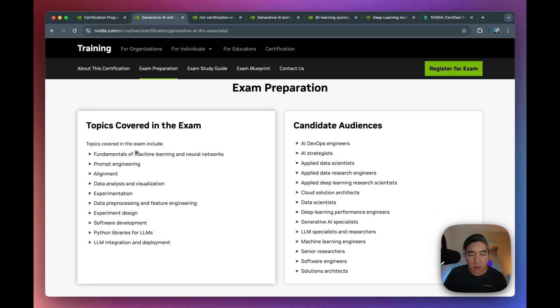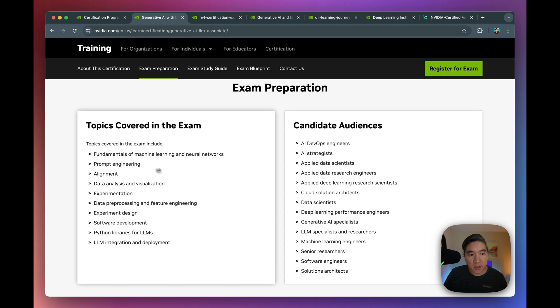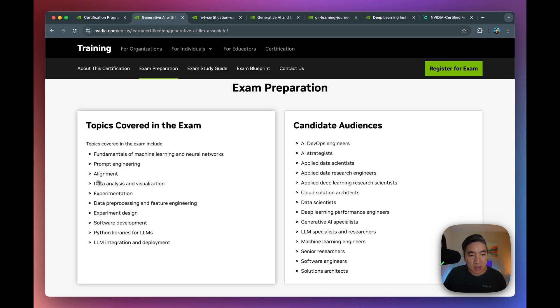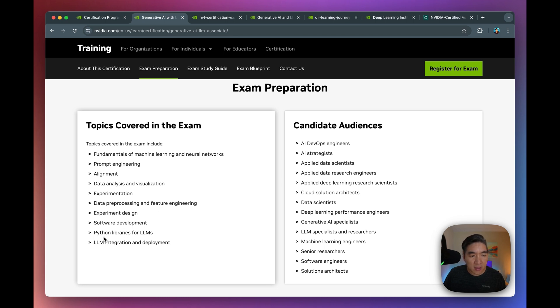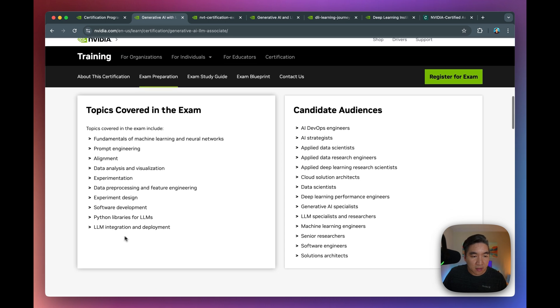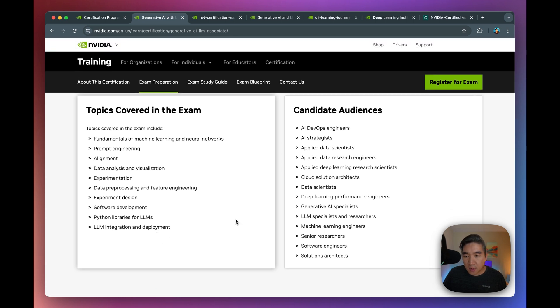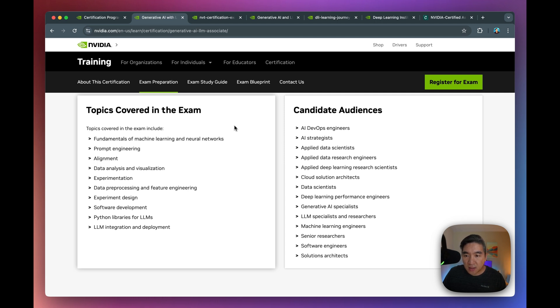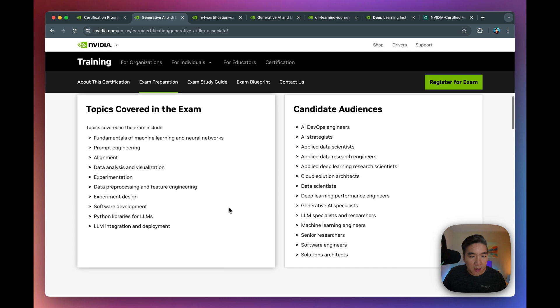And after completing and successfully passing the exam, you'll be given the digital badge that you could share publicly. So let's have a look at some of the underlying contents here. So here are some of the topics that are covered in the exam, like the fundamentals of machine learning, neural networks, prompt engineering, alignment, data analysis, visualization, experimentation, data preprocessing, feature engineering, experiment design, software development, Python libraries for large language model, and also integration and deployment. So you're going to see here that the contents for the certification is outlined in this particular area.